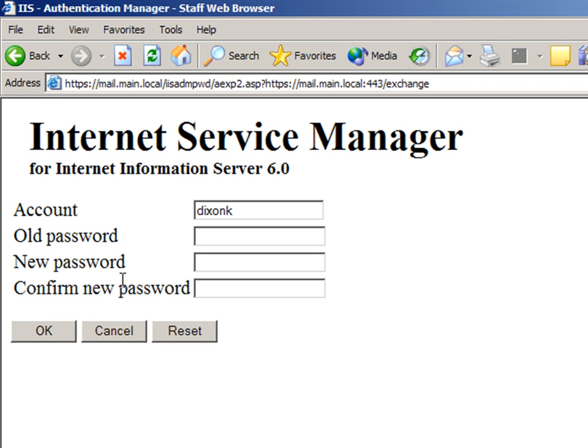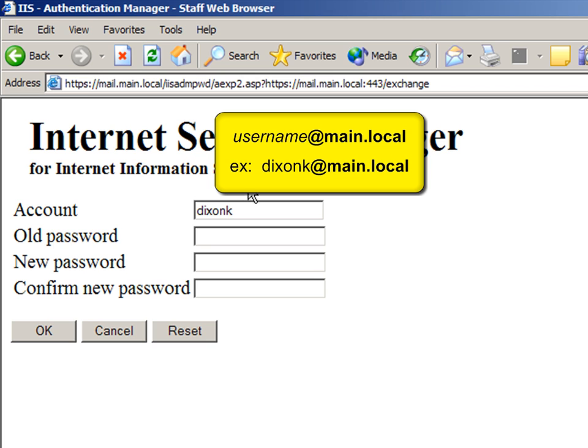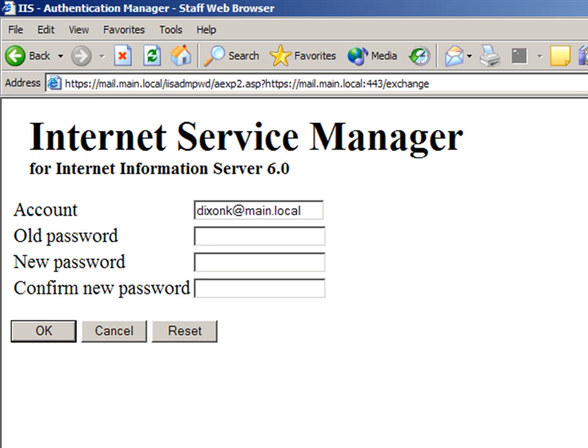The Account text box needs to have your username at main.local. To change to the Old Password text box, just click on it. You will then see the blinking cursor. Type your current password.